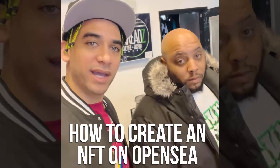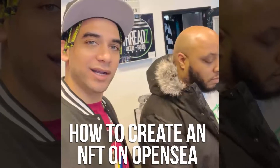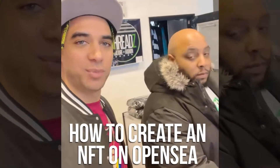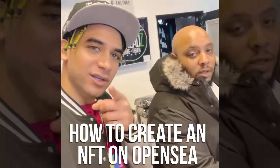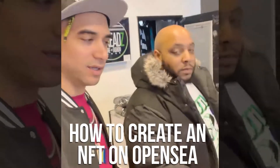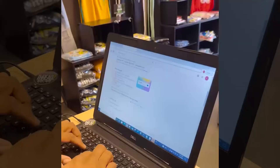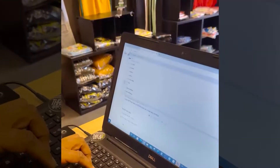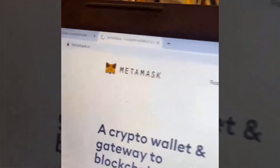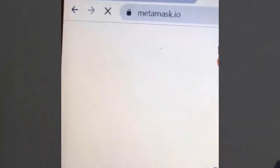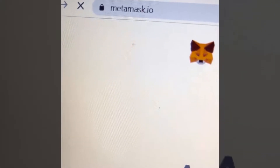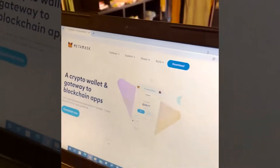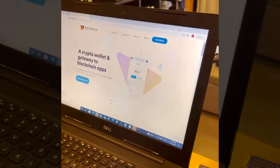Today I'm going to show my man Pac how to create an NFT on OpenSea, and you can learn too. Let's go. The first thing you've got to do is create a MetaMask wallet. So you're going to type in MetaMask.io. Now you make sure it says MetaMask.io at the top, because there's scammers out there.